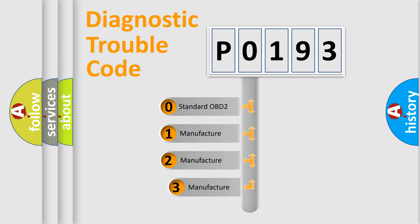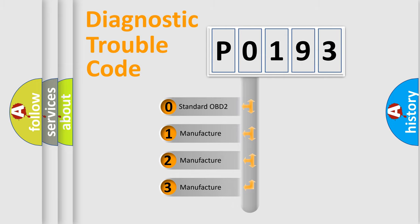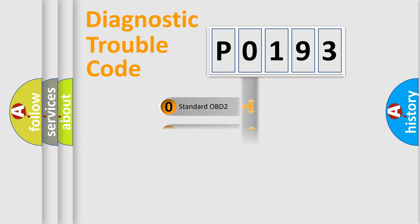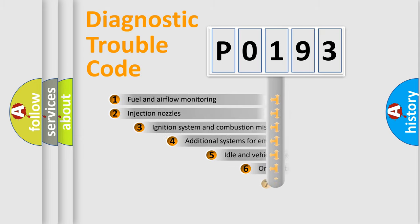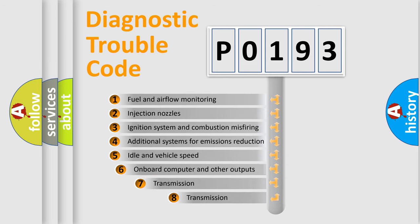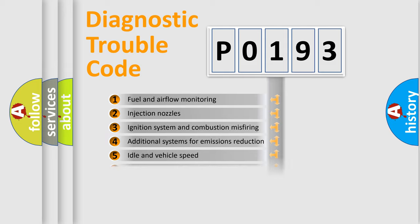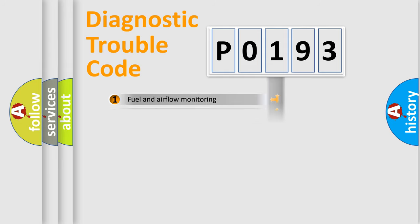If the second character is expressed as zero, it is a standardized error. In the case of numbers 1, 2, 3, it is a manufacturer-specific error. The third character specifies a subset of errors. The distribution shown is valid only for the standardized DTC code.